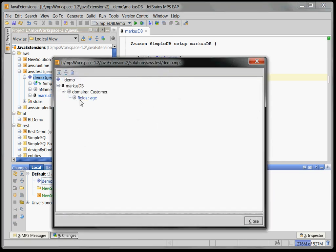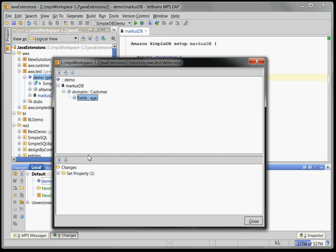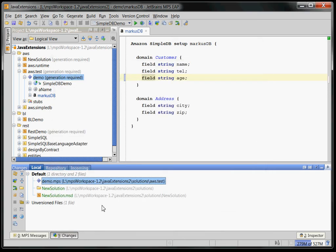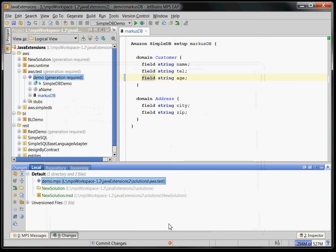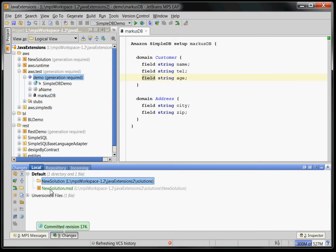So let's look at the diff. And it says here if we scroll this up the property name for this kind of node has been set to age. And of course we can now commit this and everything is fine. And we of course get the same when stuff comes in. So MPS comes with its own version control integration to make teamwork feasible.